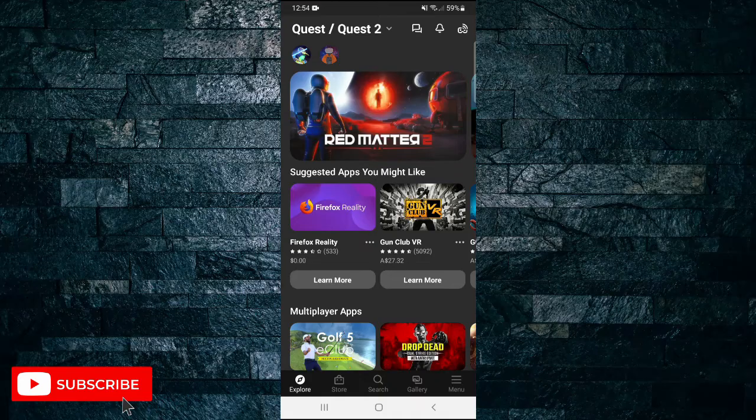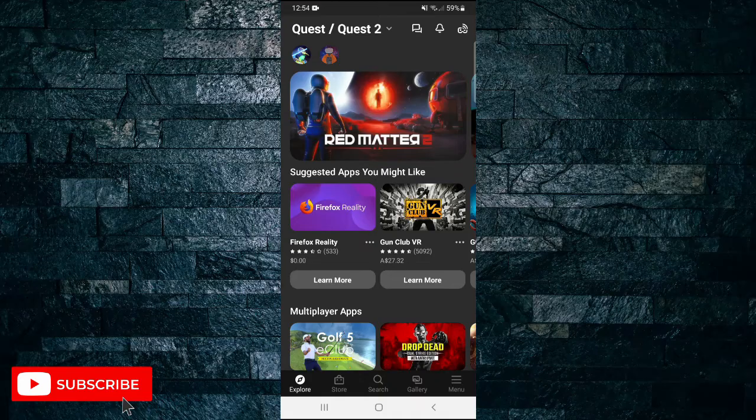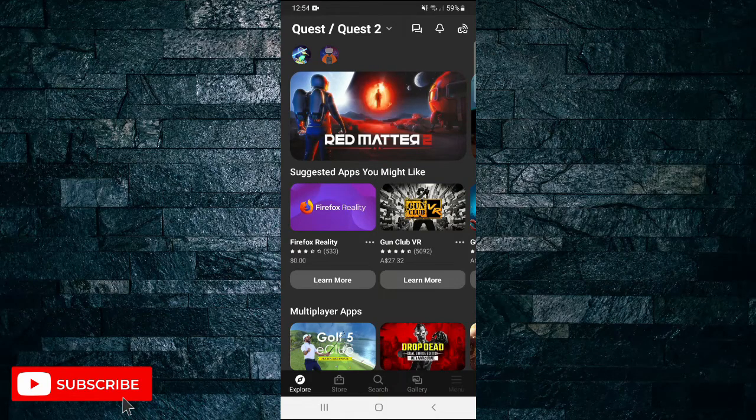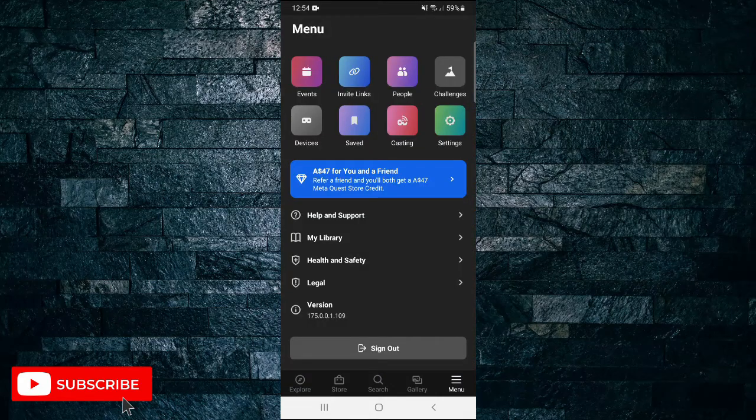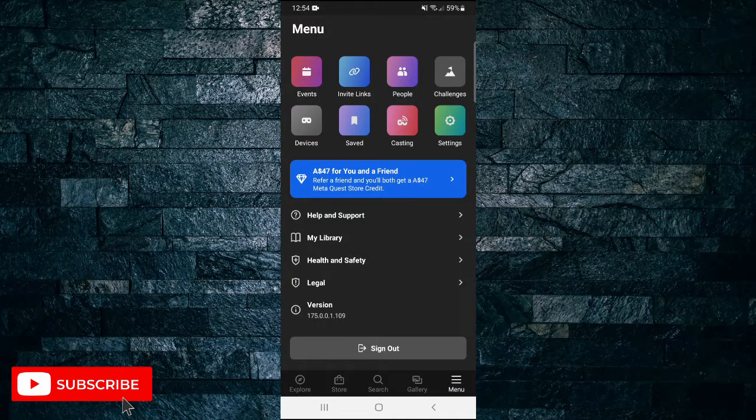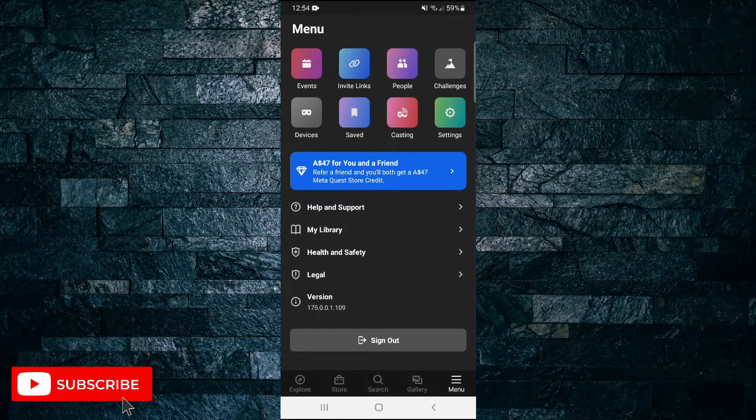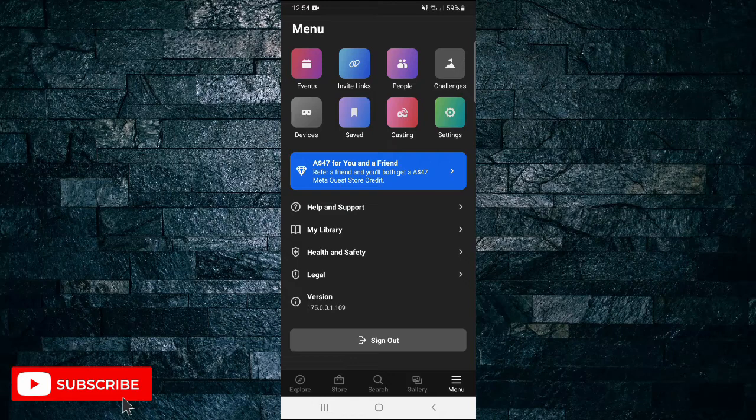Then in the bottom right hand corner you'll see the menu button. Tap on that one. Once you're in the menu option, scroll down and you'll see at the bottom a big grey button that says sign out.